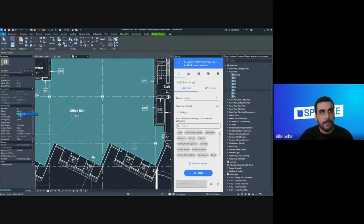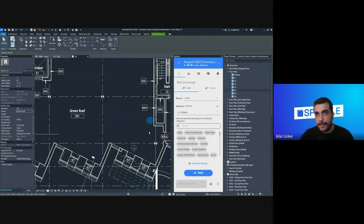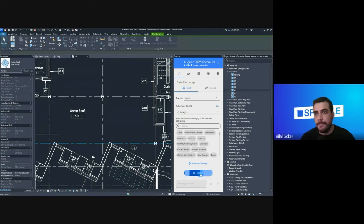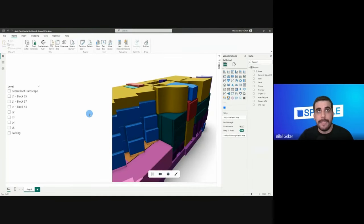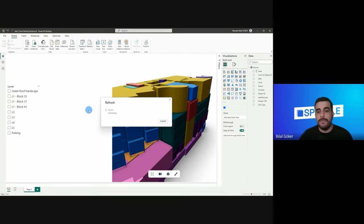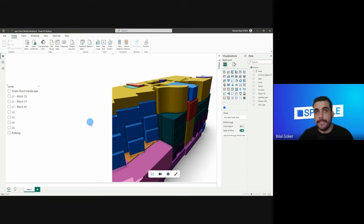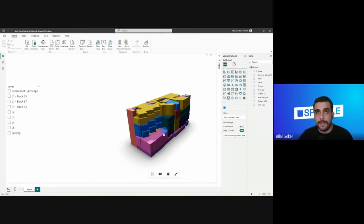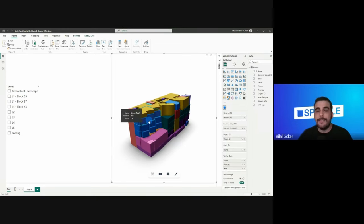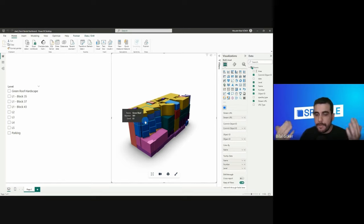I'll type 'Green Roof' and apply. After doing that, I'll send this back to Speckle — it's doing the same conversion process and uploading it to the Speckle server. Then I'll go back to Power BI and simply click 'Refresh'. This will fetch the new version we sent from Revit, and those changes should get reflected in both the data table and the 3D viewer visual. And — this item is no longer 'Office Units', it is now 'Green Roof'.